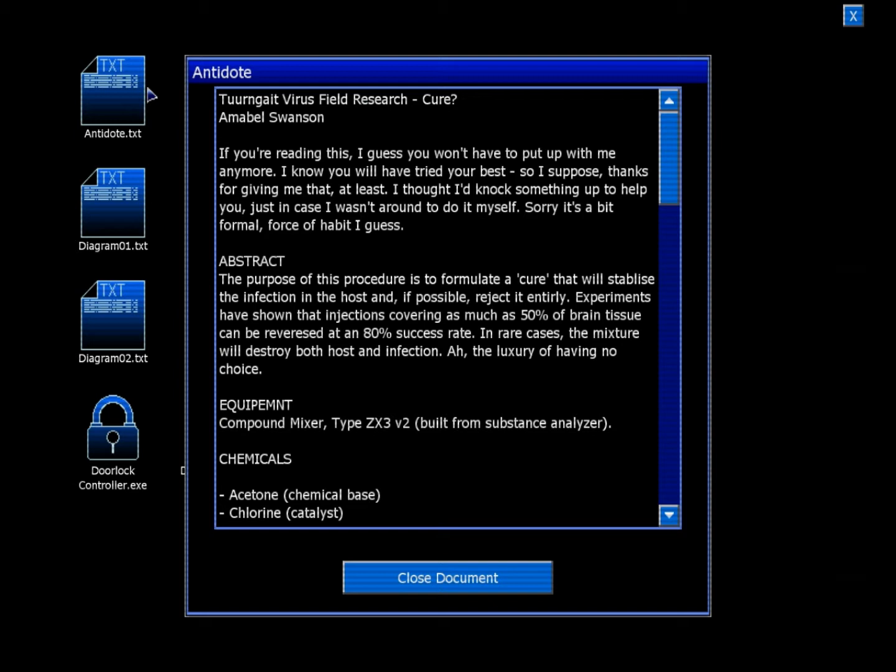Abstract. The purpose of this procedure is to formulate a cure that will stabilize the infection in the host and if possible, reject it entirely. Experiments have shown that injections covering as much as 50% of brain tissue can be reversed at an 80% success rate. In rare cases, the mixture will destroy both host and infection. Ah, the luxury of not having no choice.